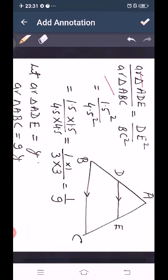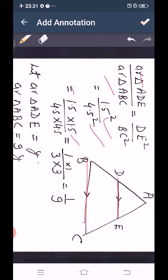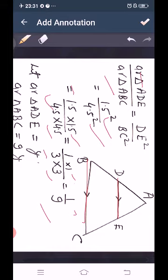For the third part, area of triangle ADE upon area of triangle ABC equals the ratio of squares of corresponding sides. Using DE and BC as corresponding sides: DE² / BC² = 1.5² / 4.5² = (1.5 × 1.5) / (4.5 × 4.5) = 1 / 9. So we can say area of triangle ADE equals Y, then area of triangle ABC equals 9Y.